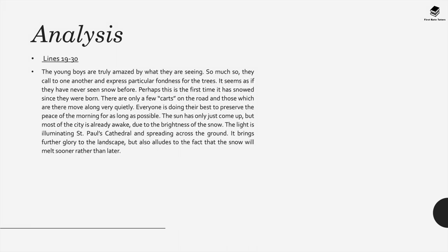The young boys are truly amazed by what they're seeing, so much so that they call each other and express a particular fondness for the trees. It seems as if they've never seen snow before. Perhaps it's the first time it's snowed since they were born. There are also only a few carts on the road, and those which move there move very quietly. Everyone's doing their best to preserve the peace of the morning for as long as possible.